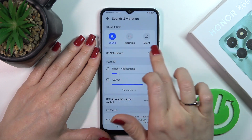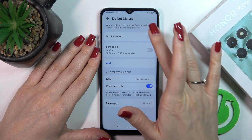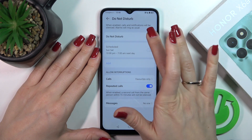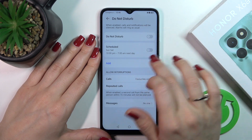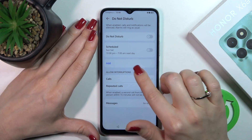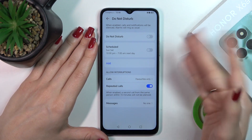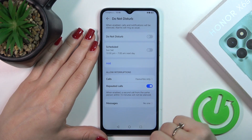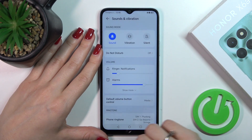Here you will see the Do Not Disturb mode. We could activate or turn off the Do Not Disturb mode by clicking the switcher. We could set the start and end time, and we could allow some calls, messages, or notifications from certain contacts or apps.